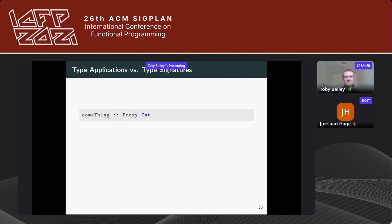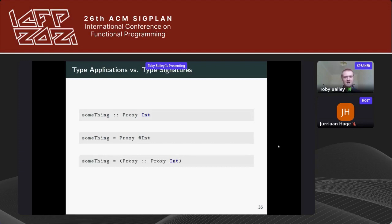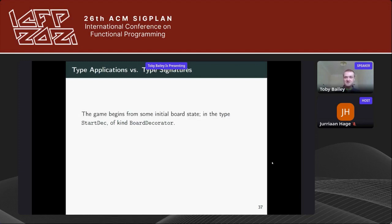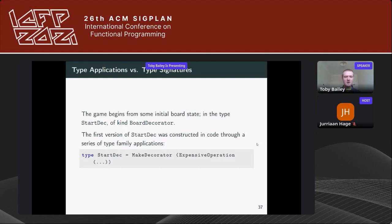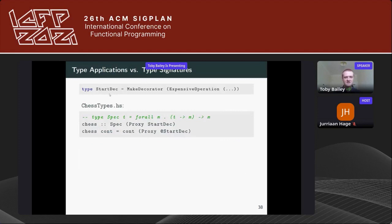Let's talk about type applications versus type signatures. Say you have a declaration of type Proxy Int and you need to assign it an expression — you could use a type application or a type signature. You'd expect both to behave functionally the same. The game begins from an initial board state: type StartDec of kind BoardDecorator. The first version of StartDec was constructed through expensive type family applications — lots of code rather than a written-out definition.